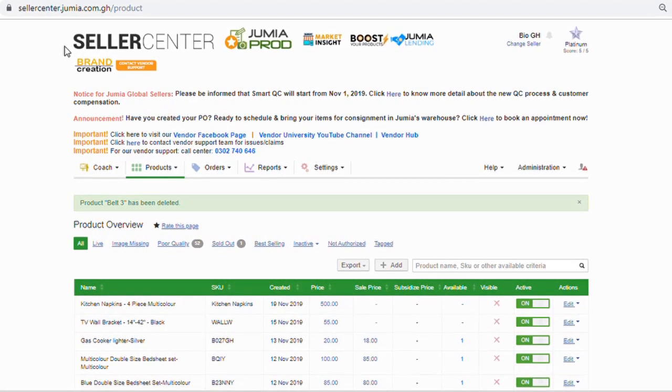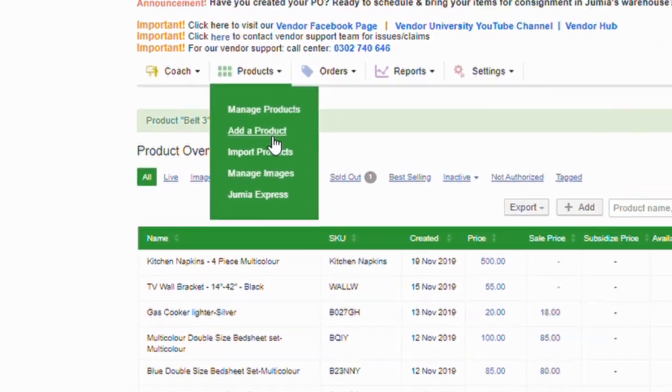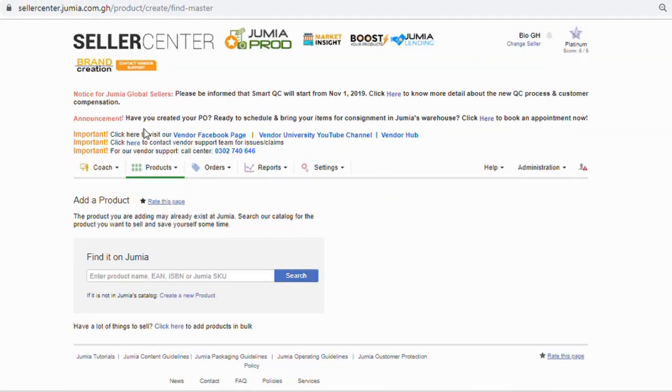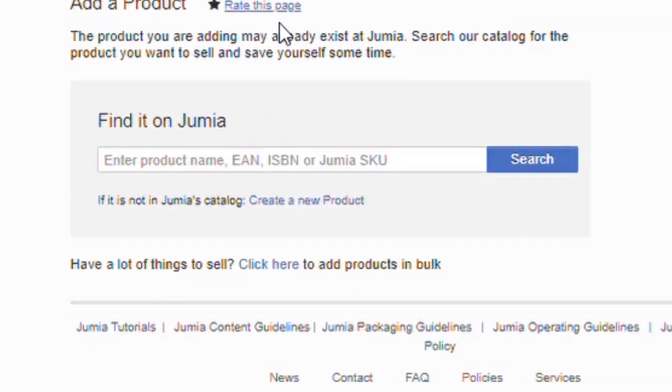Now we're going to select Start, click on Products, and then Add Products. Choose Add Products, then click on Create New Products.